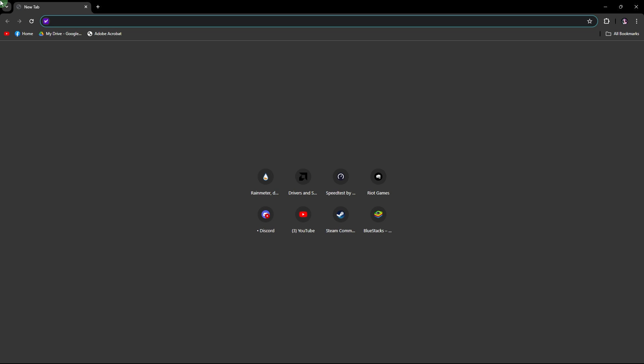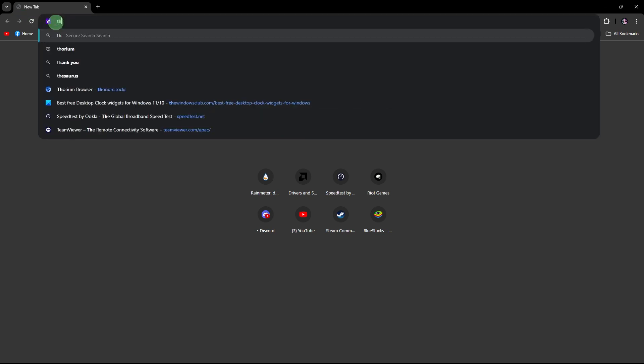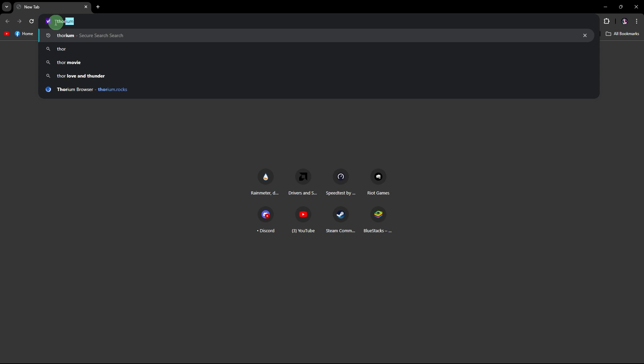To download the Thorium browser on Windows 11, follow these simple steps. Launch your preferred web browser, enter Thorium in the search bar, and press enter.